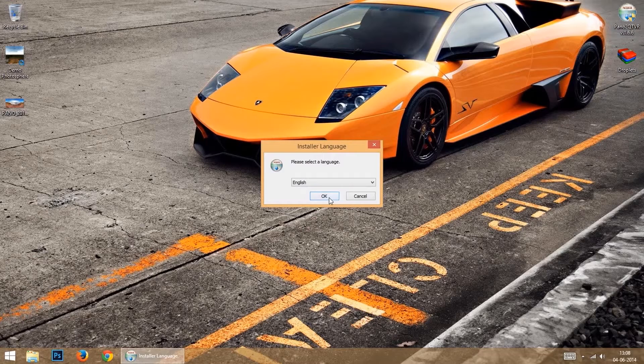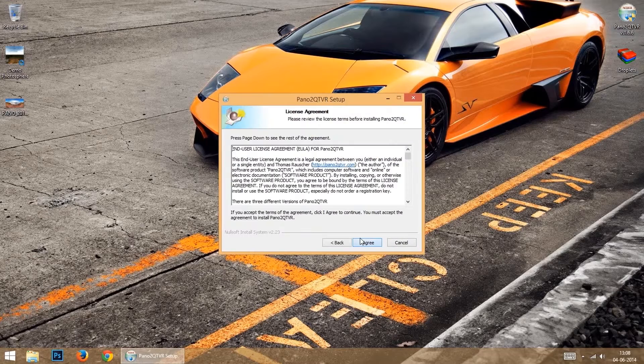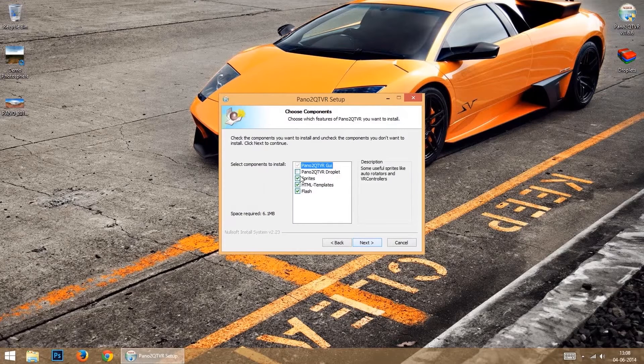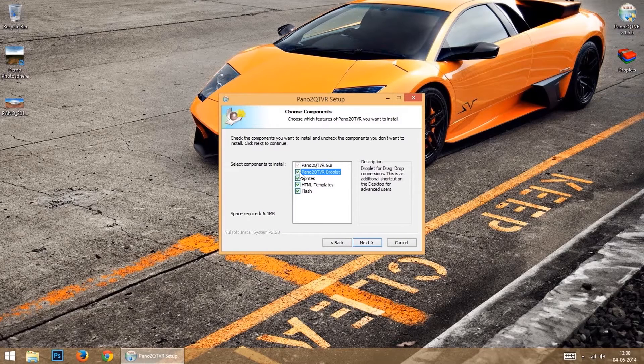Now, while installing the software, remember to tick on Pano2QTVR droplet.